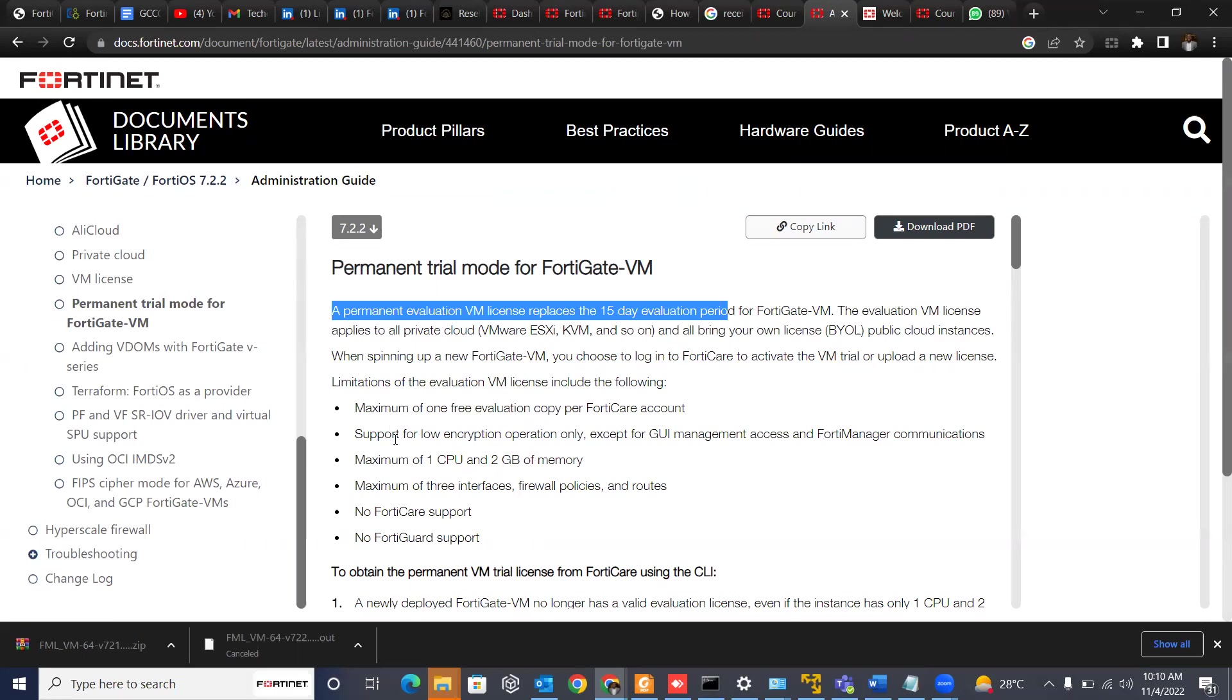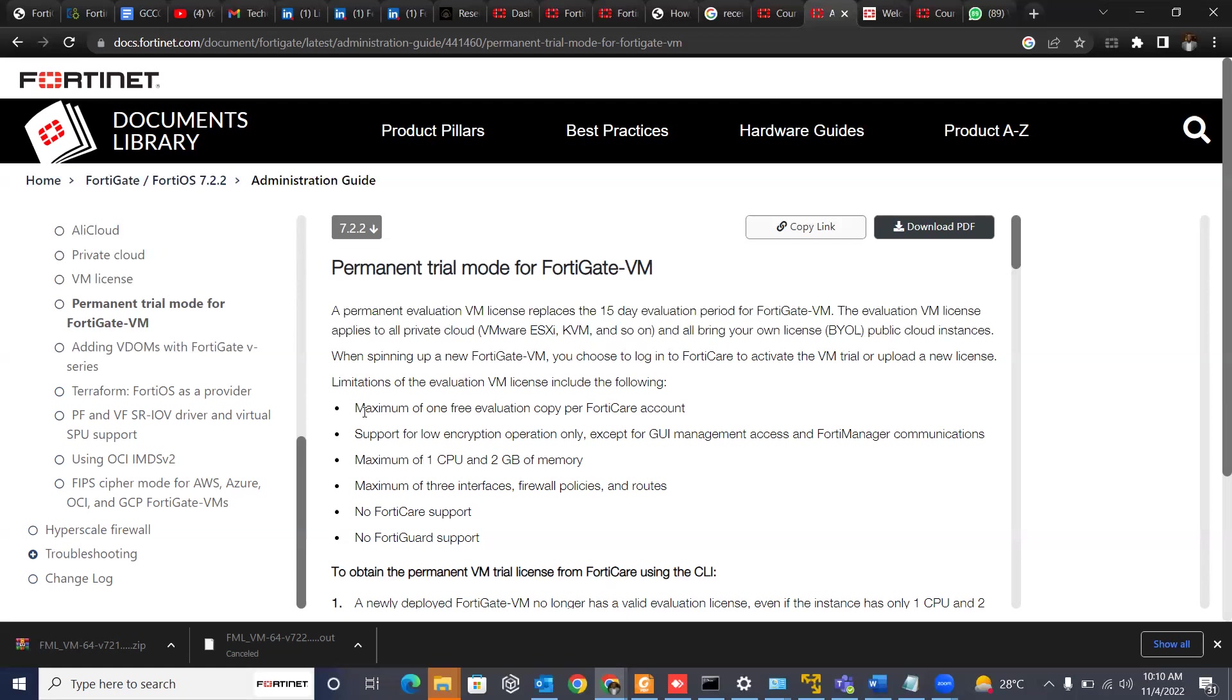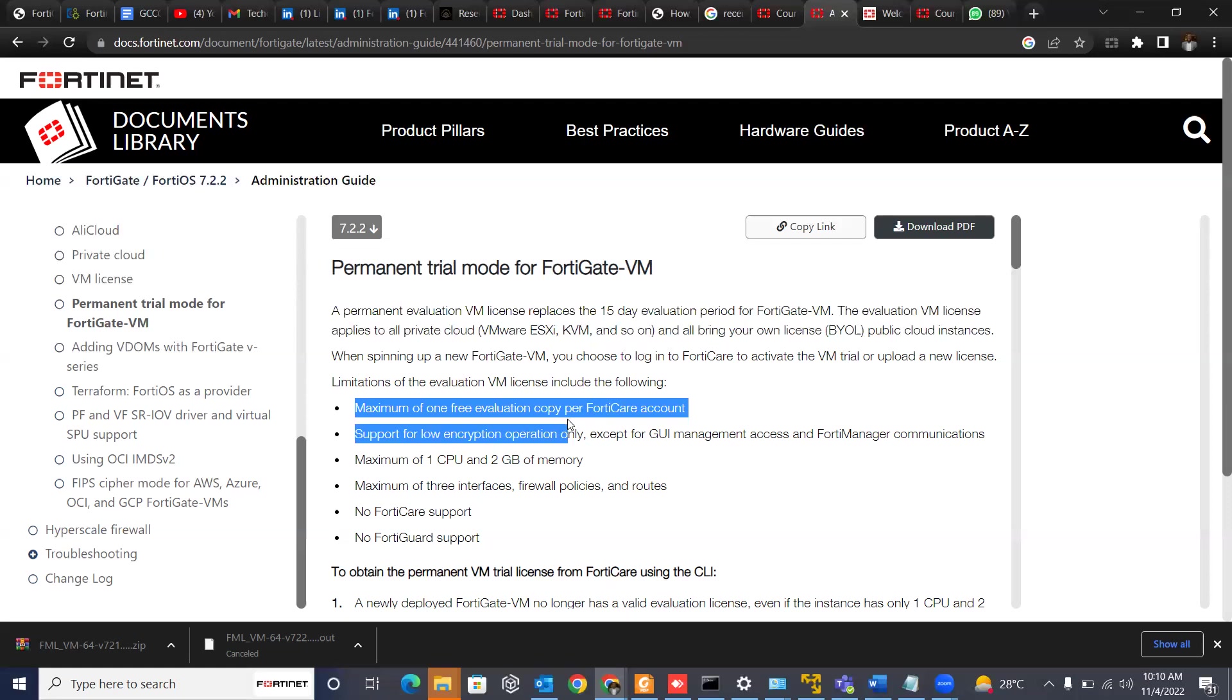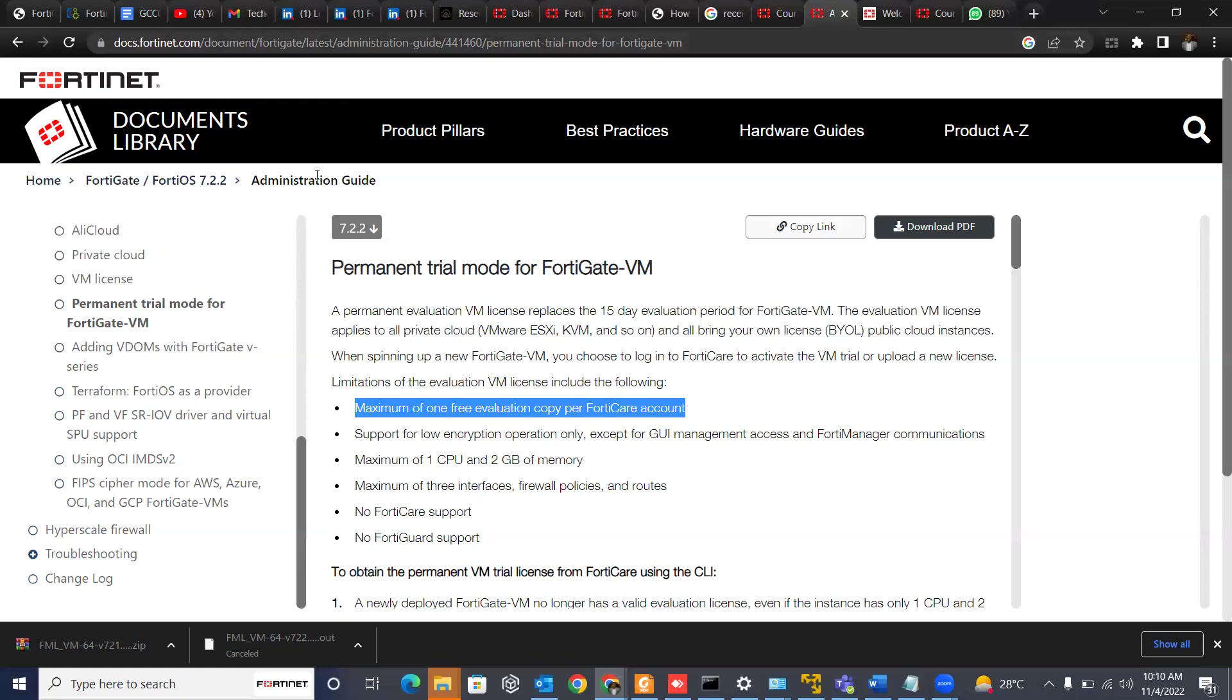And these are the VM resources that you have access to. It has a maximum of one free evaluation copy per FortiCare account. And that means that you can only have one instance of maybe FortiGate in your account. You can't register more than one in your account after you register. Also, it supports low encryption operation only. You can just go to this site. I will drop the link down to just see the requirement and what the license covers before you download.